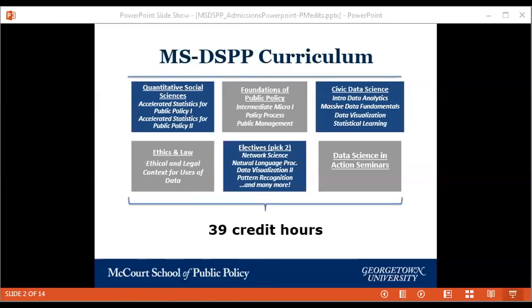In the second year of the program, there's more flexibility with the added choice of two electives on top of two other core courses: data ethics — the ethical and legal context for uses of data, split into two half-semester-length courses — and machine learning, which is taught in the second year. On top of that, you have the chance to do electives.